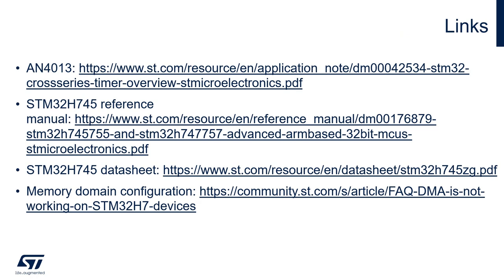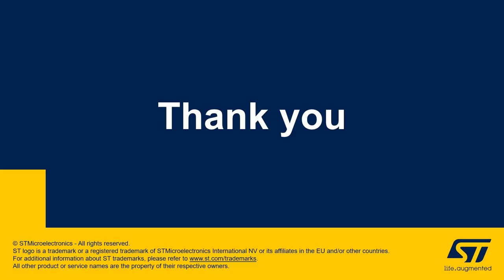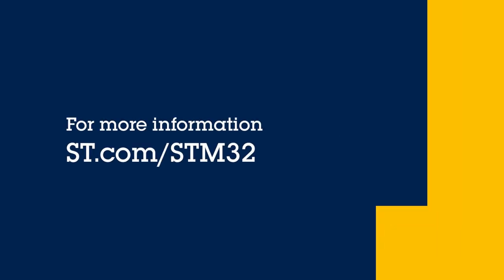Here are some useful links for you. The first one is the application note AN4013, which goes into details about the timers of our STM32 microcontrollers. You will also find links to the reference manual and the specification about the STM32 H745 that we have been using. I also added a link to select or configure the memory domains using different IDs. Thank you very much for watching.